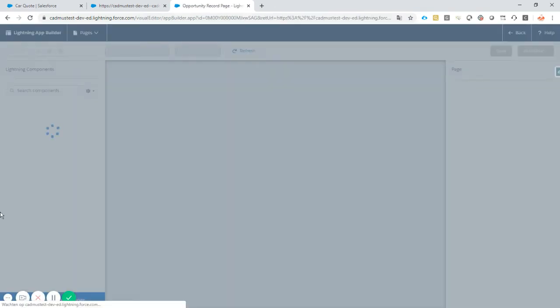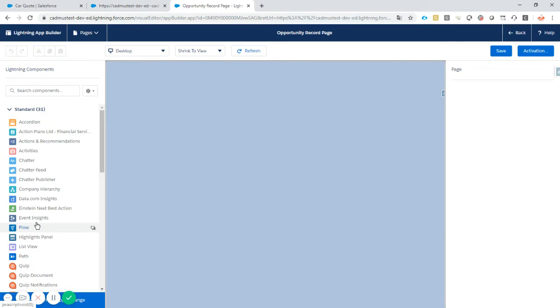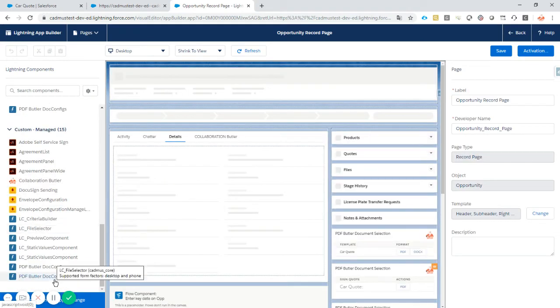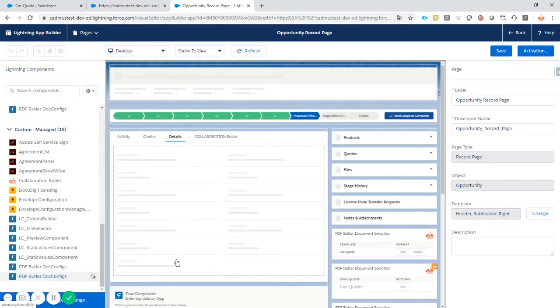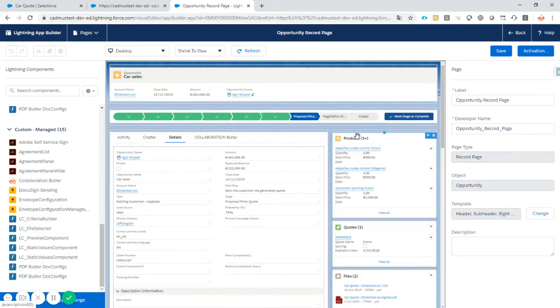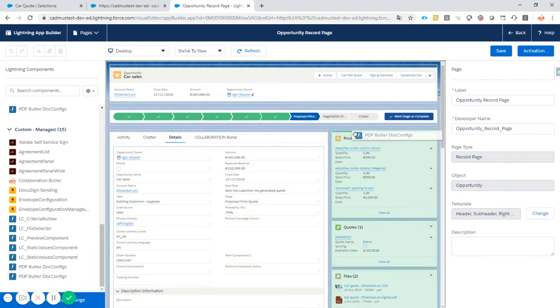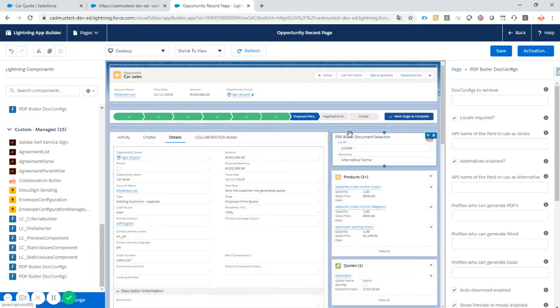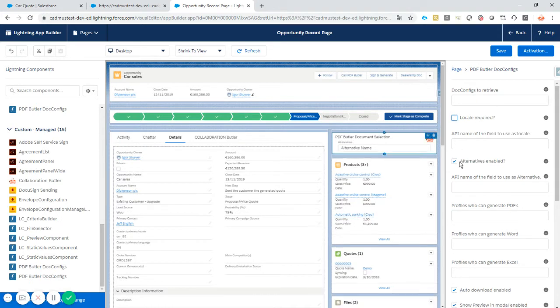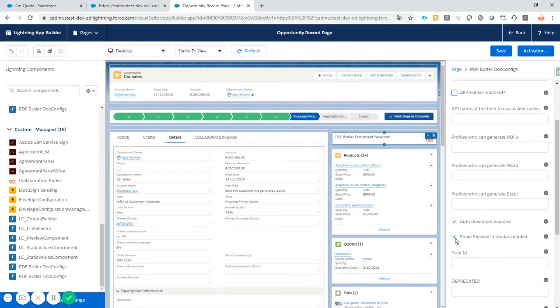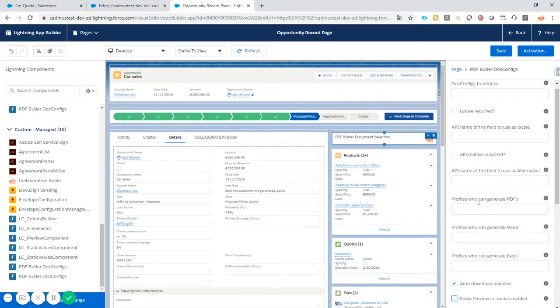We go to the edit page. We are in a lightning situation, so let's drag drop the PDFButler component onto the page. See it's now there. I'm just going to switch off a couple of things, they will be handled later in the demo.